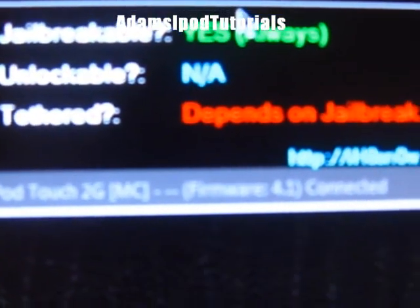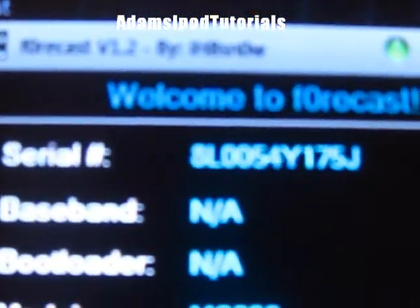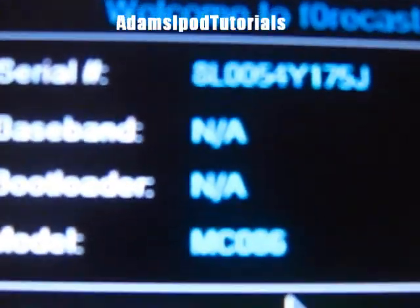Now it should say iPod 2nd generation MC model, firmware 4.1 connected. And it'll tell you everything about it.